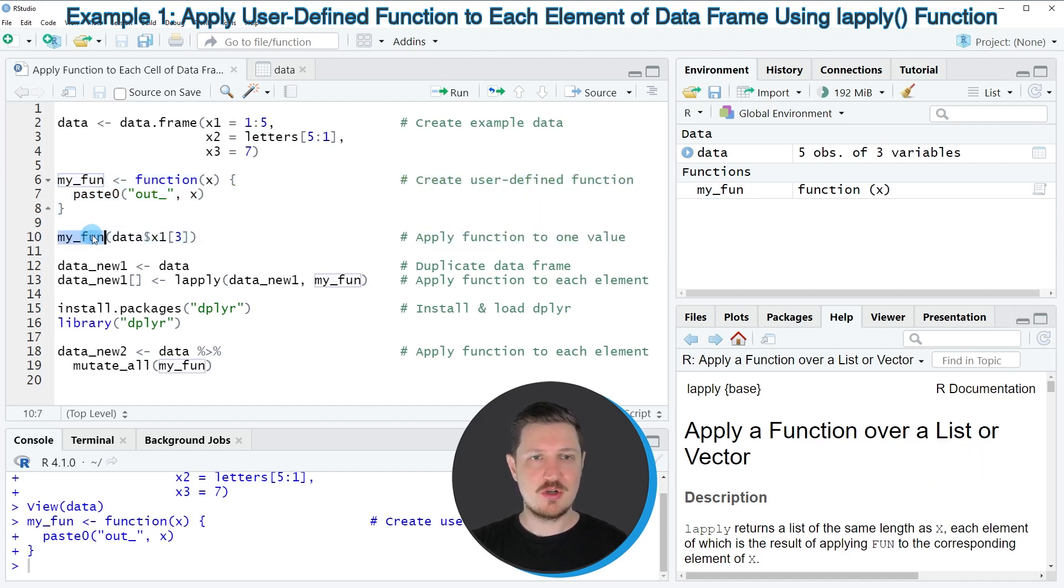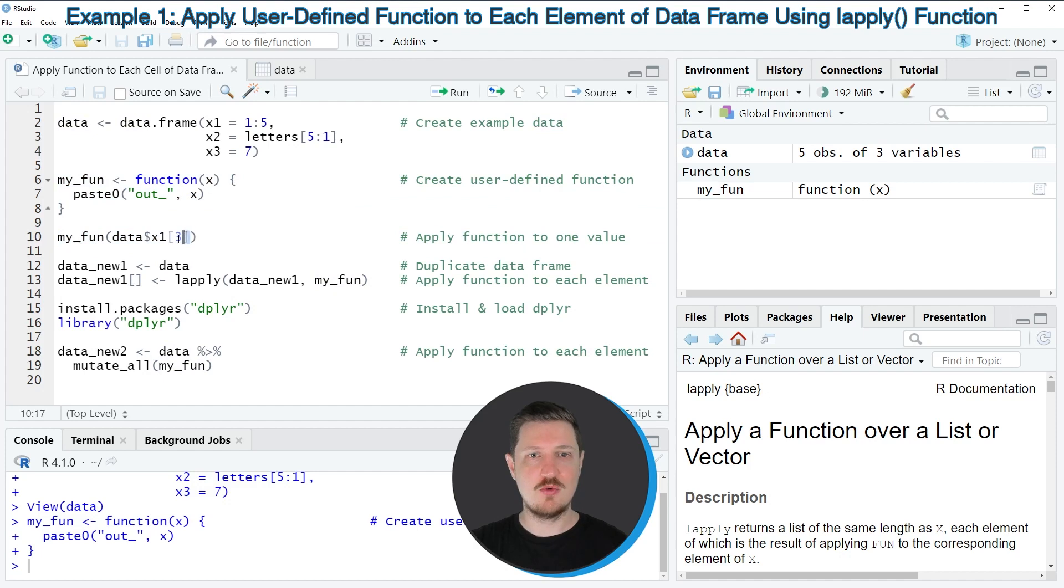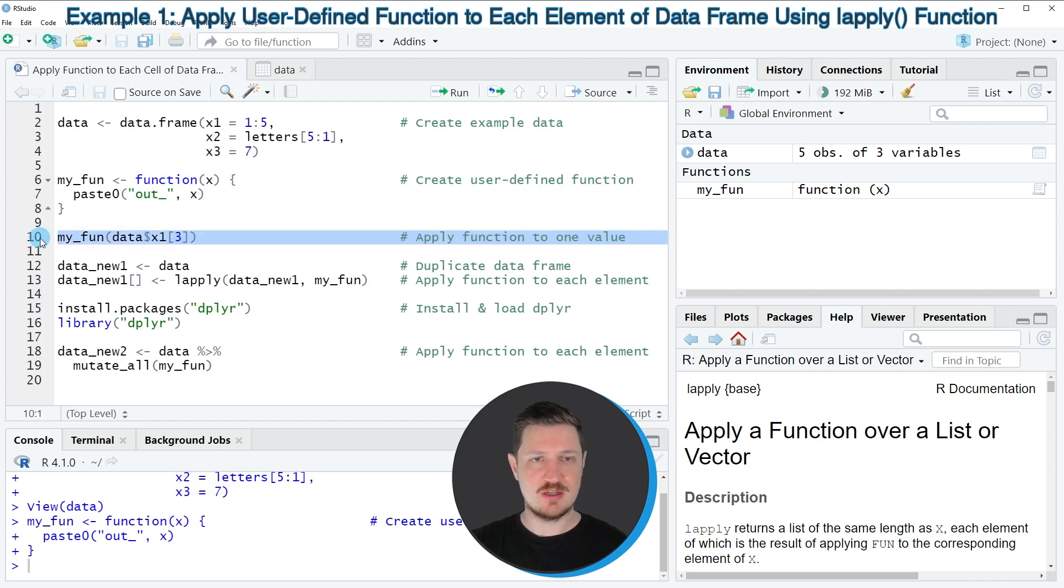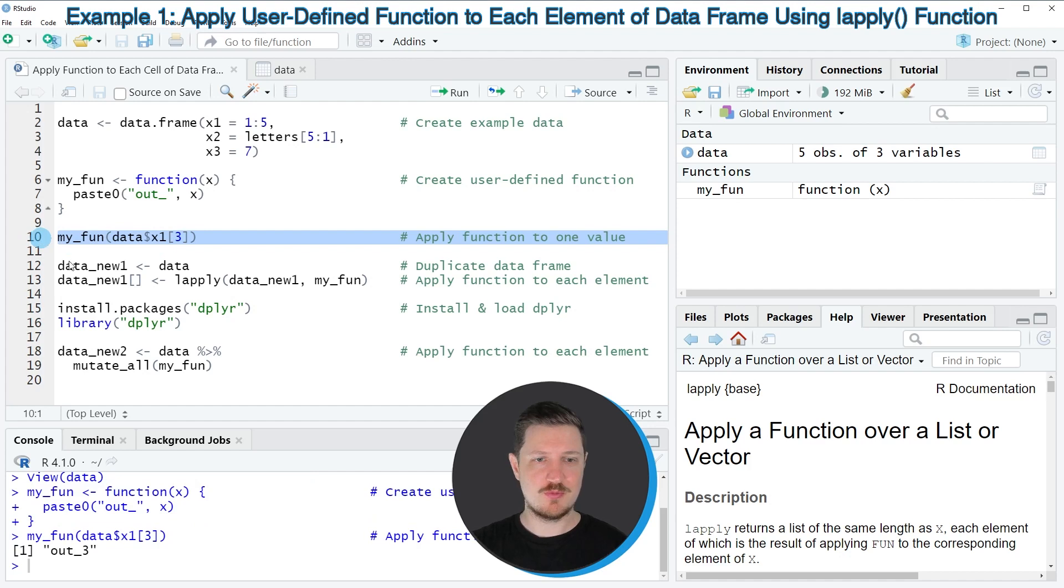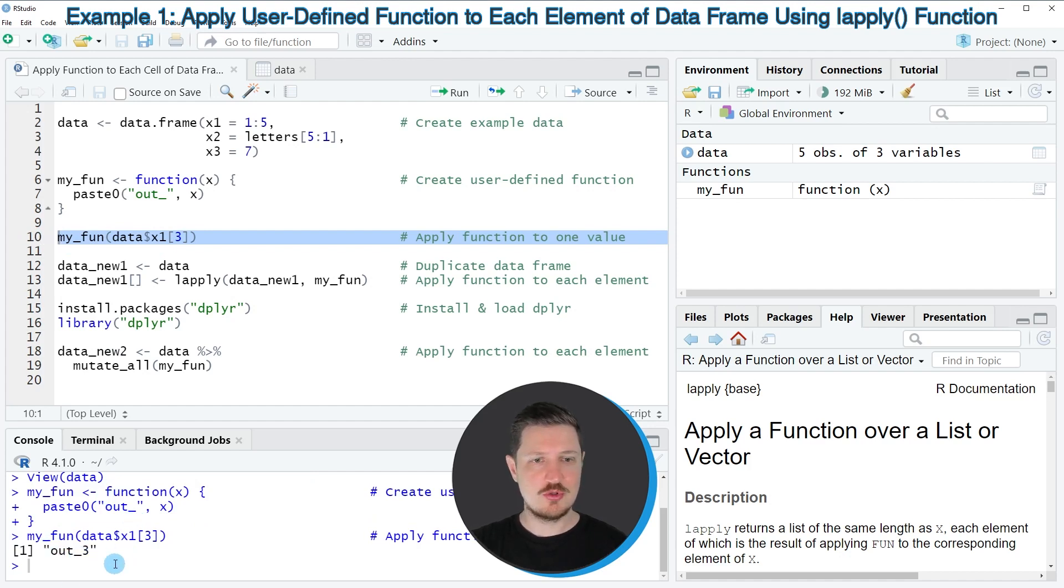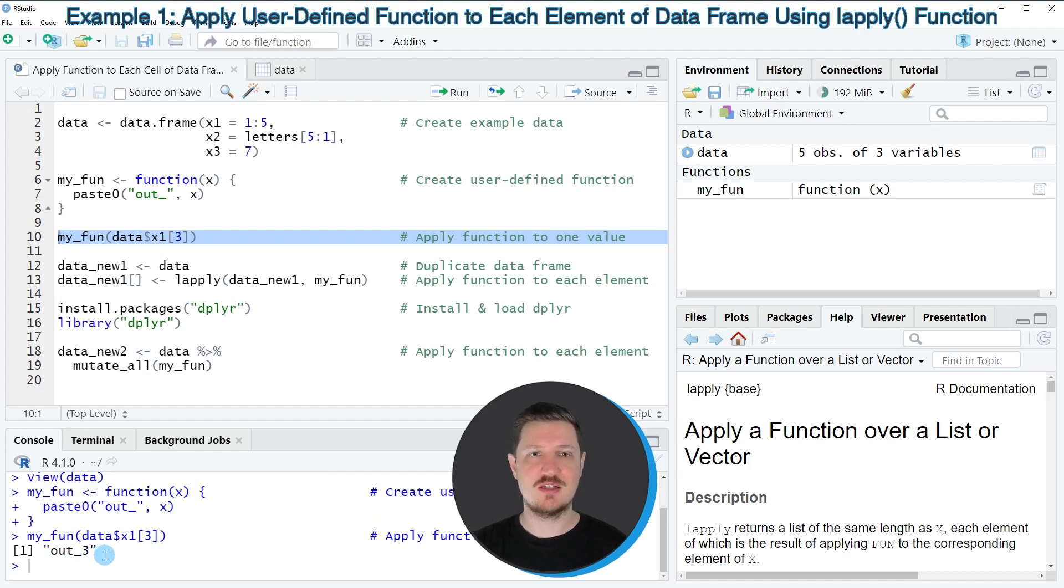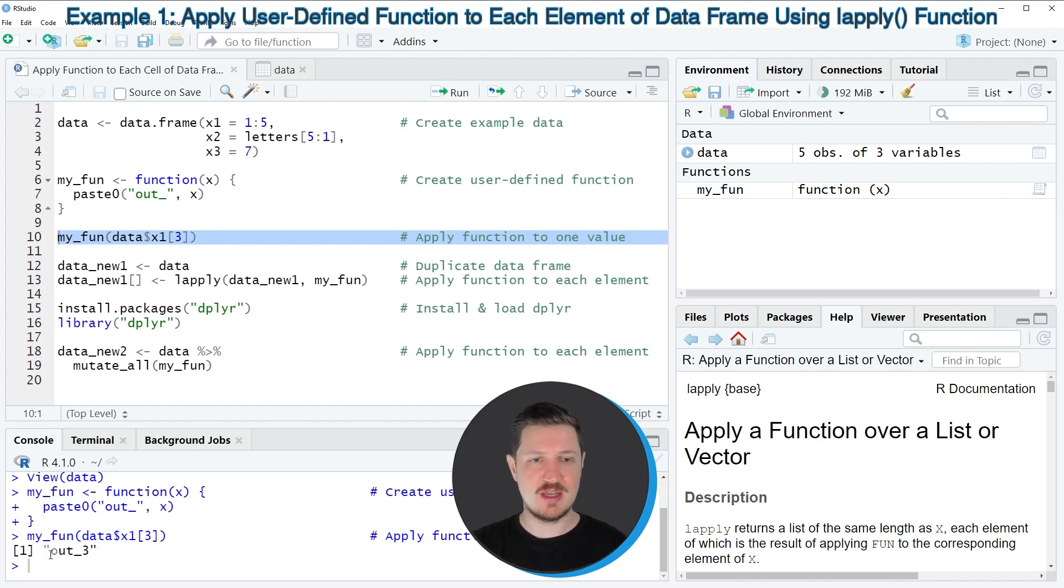In line 10 of the code, I'm applying this function to the column X1 and to the third cell of this column. After running line 10 of the code, you can see at the bottom in the RStudio console that the output out 3 is returned. This is because the data frame cell contained the value 3, and now we have added the prefix out underscore to this cell.